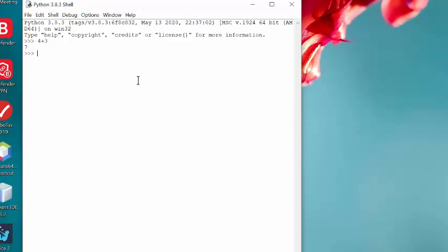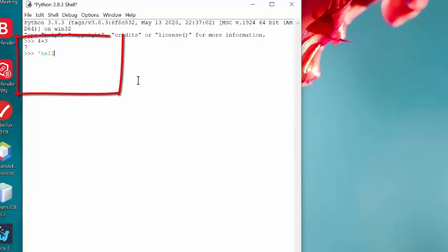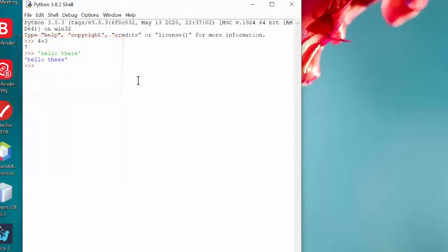How does it respond? Well, behind the scenes, it is running the Python interpreter automatically for us. So whatever I type, it is going to respond to. It will evaluate what we type and respond.